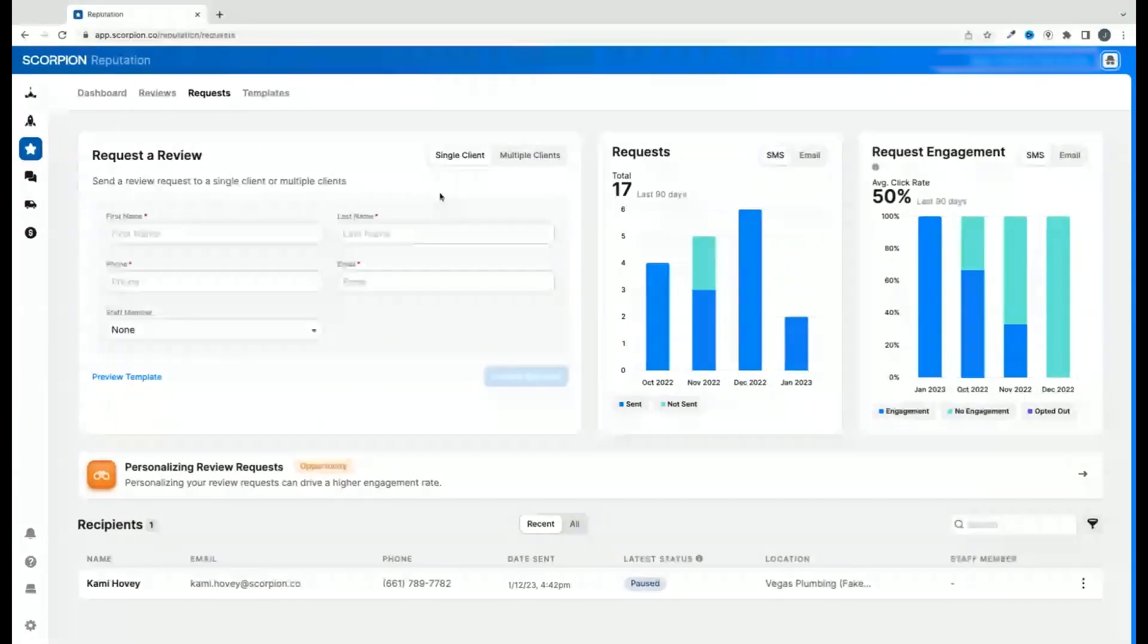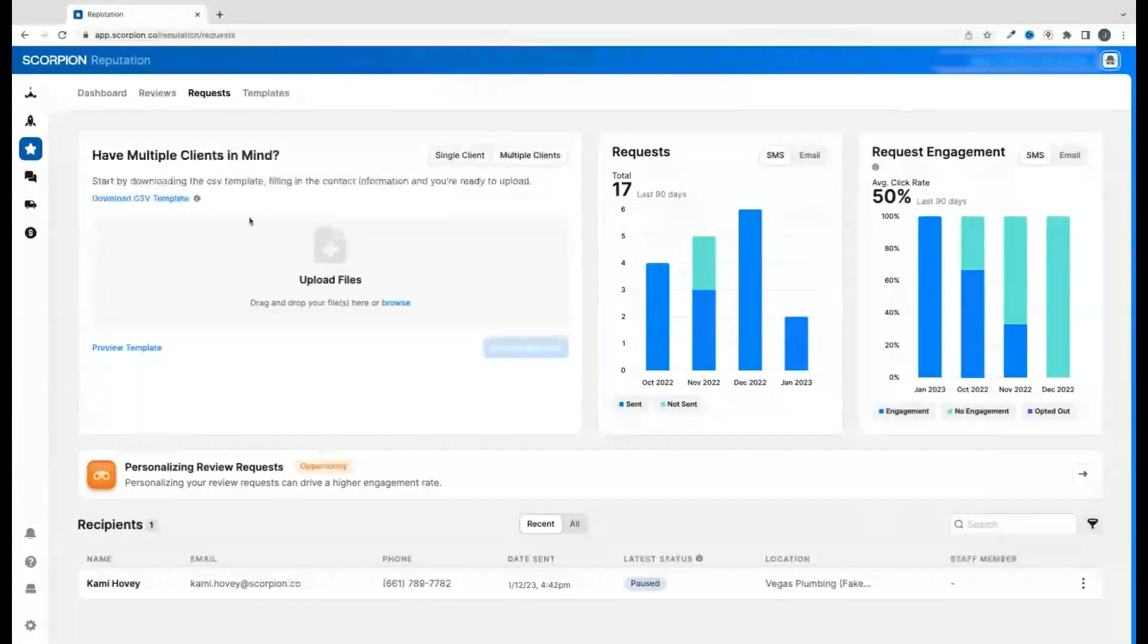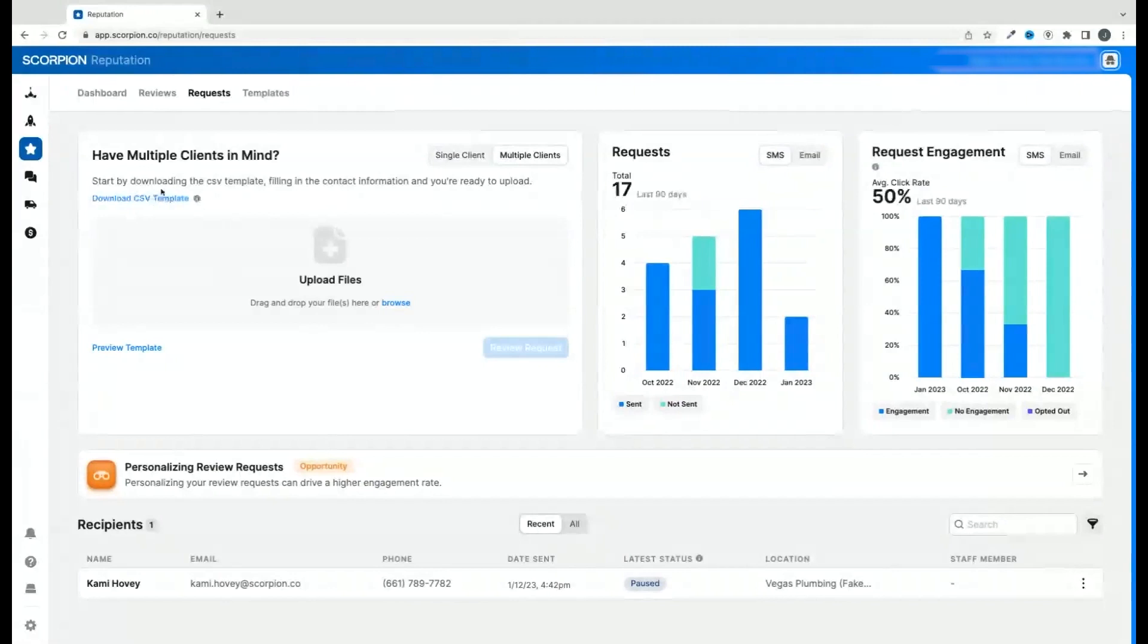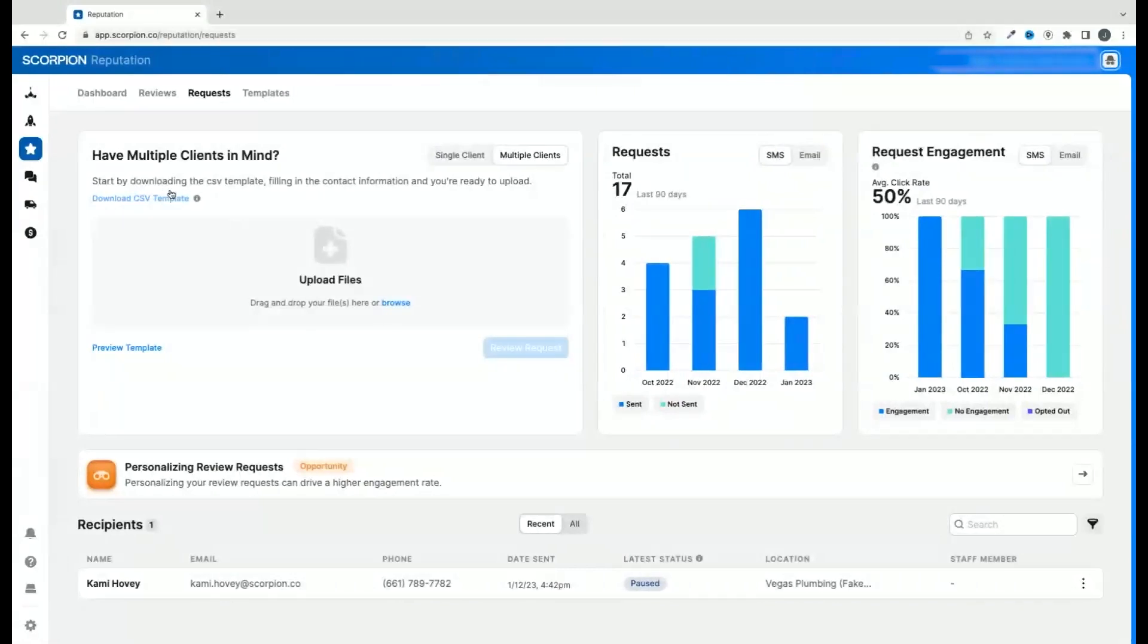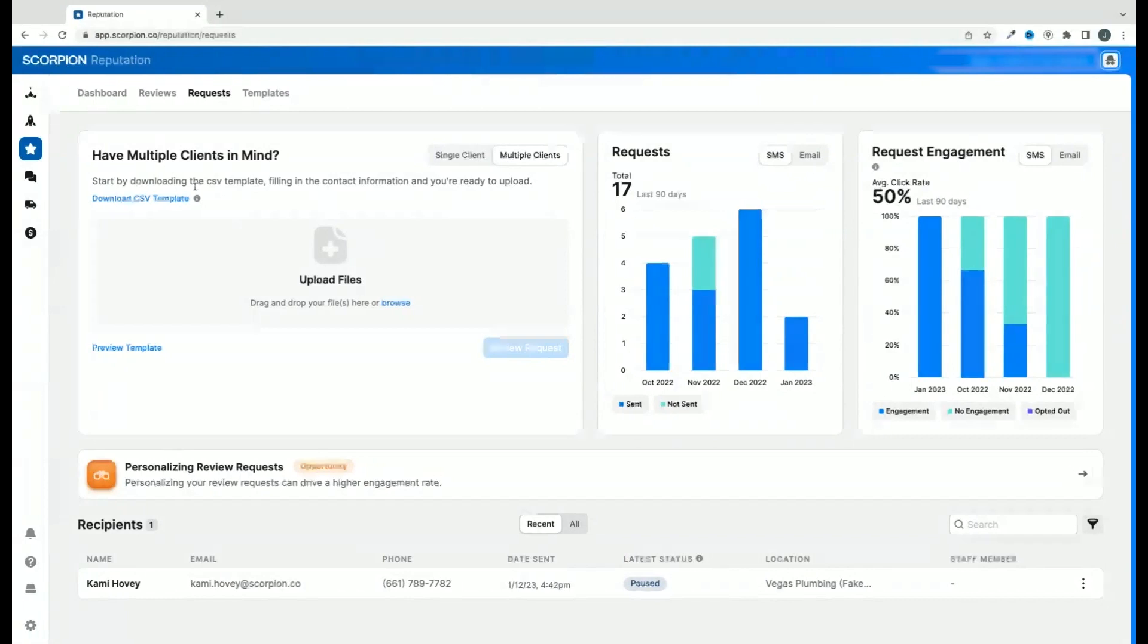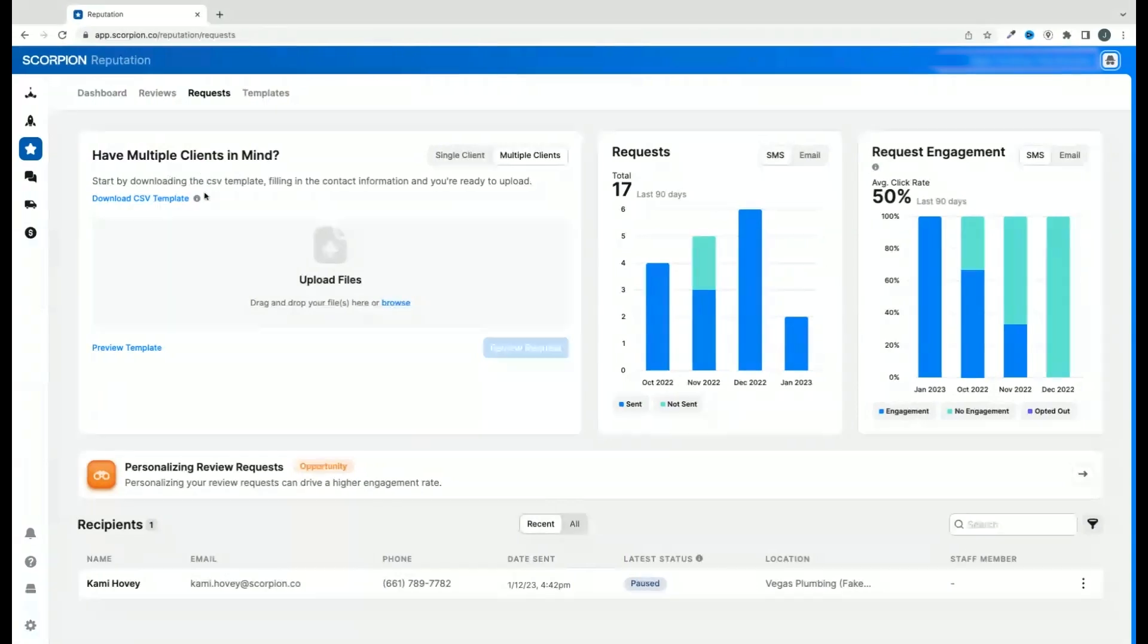If you're planning on sending to multiple people, download the CSV template through the link to upload bulk information to send out review requests to your customers. You will need to enter the first name, last name, email, and phone number for the client you are reaching out to.